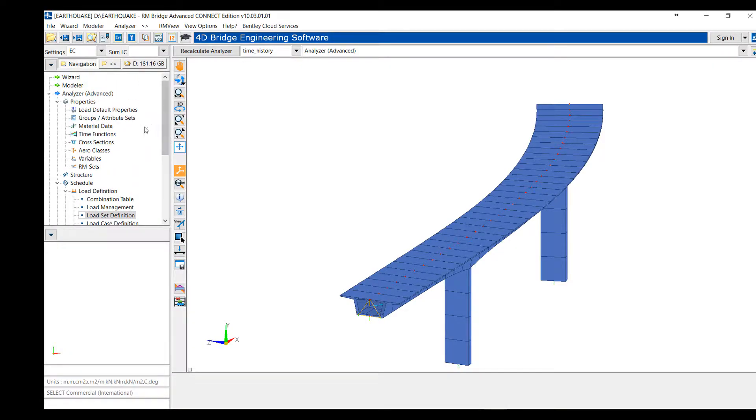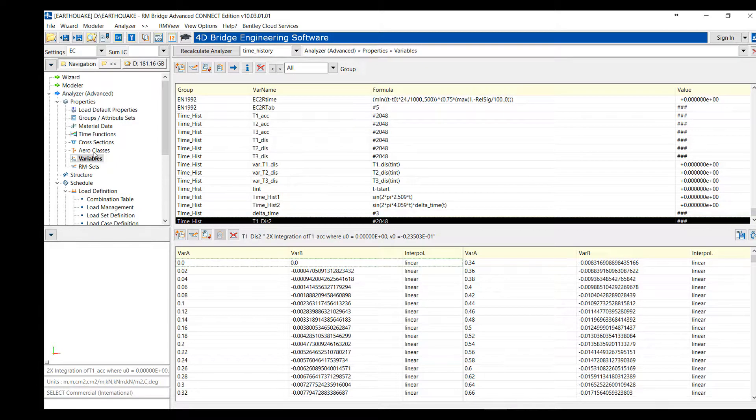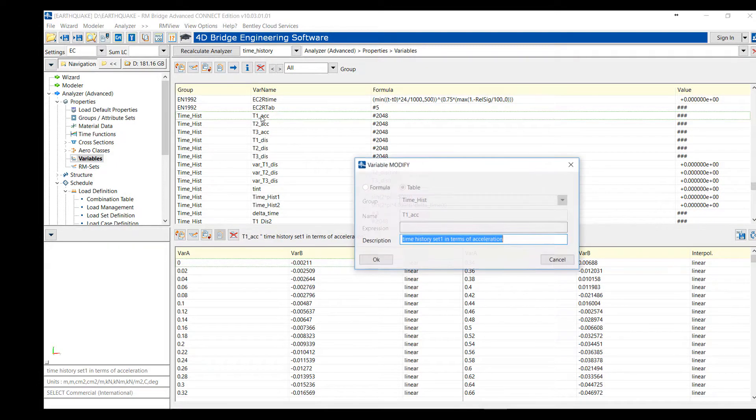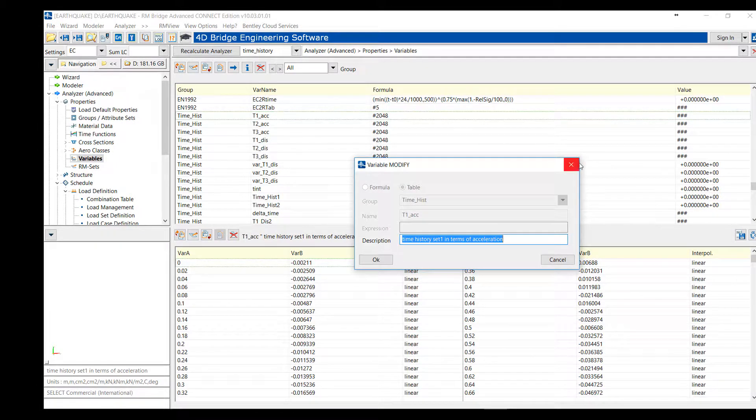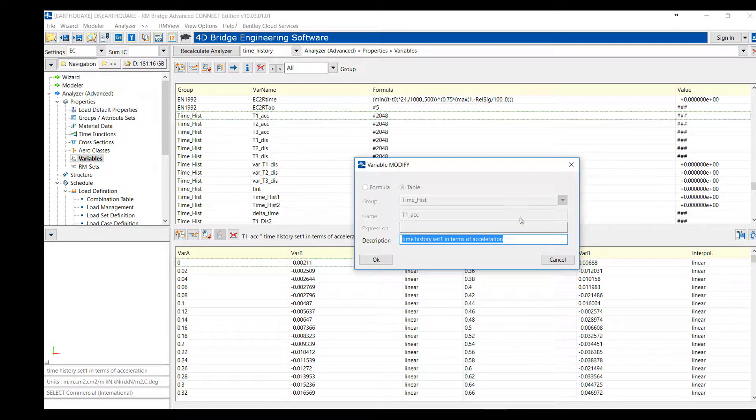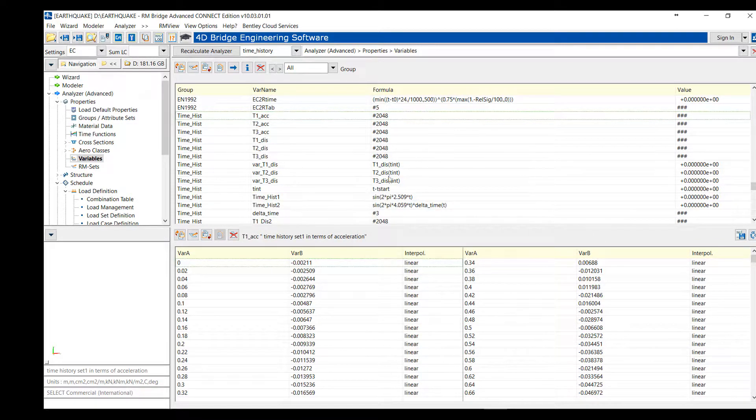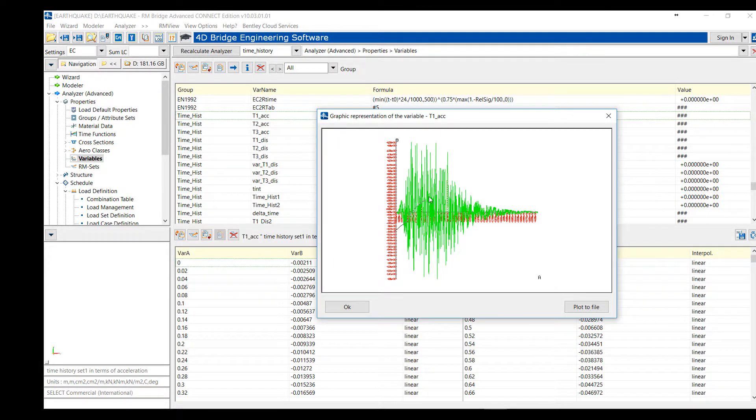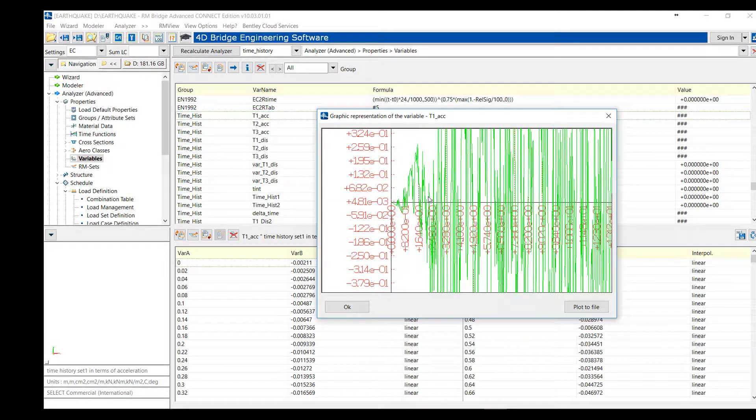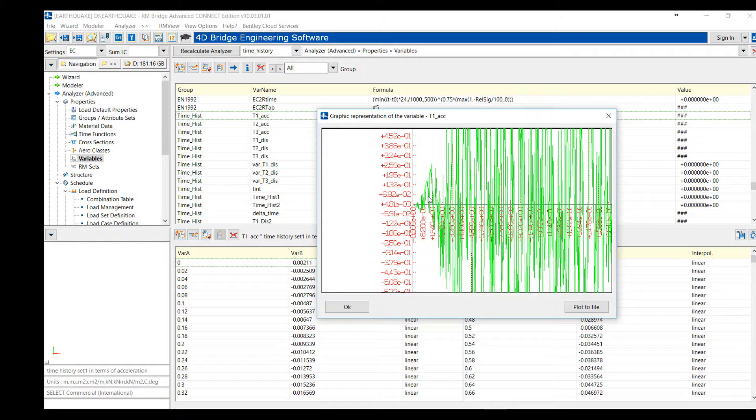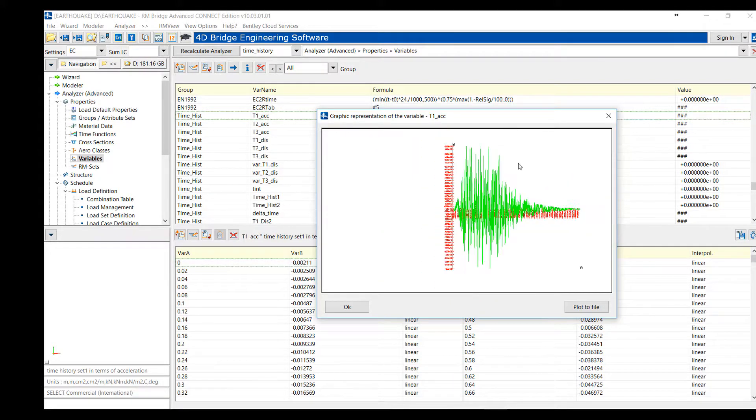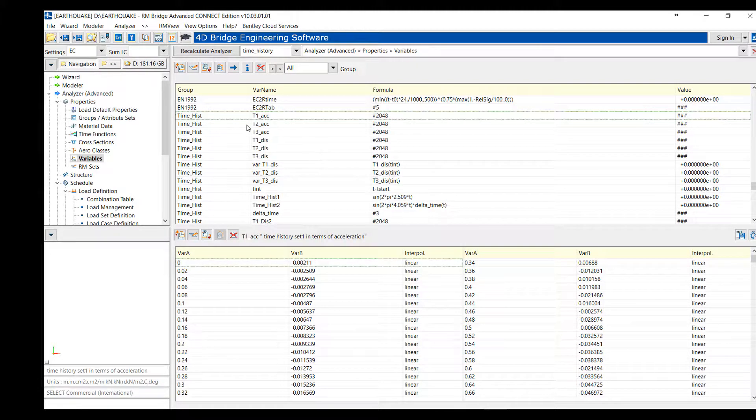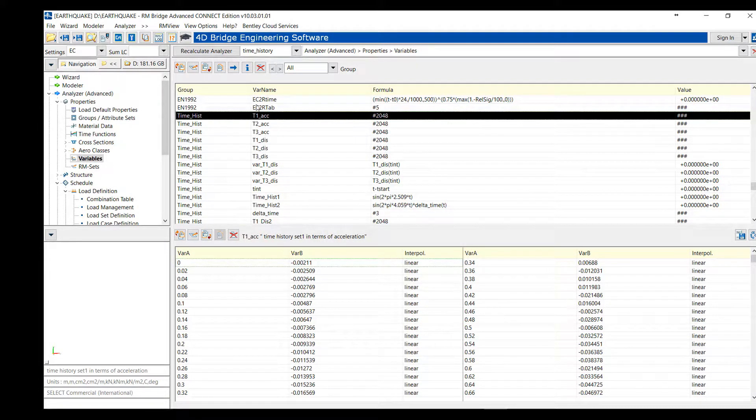We will see in this video how to perform a seismic analysis using time-step integration. For that, we need to import seismic events, which is usually given as a table of acceleration versus time. But we need to transform this curve into another table giving impulse displacement versus time.